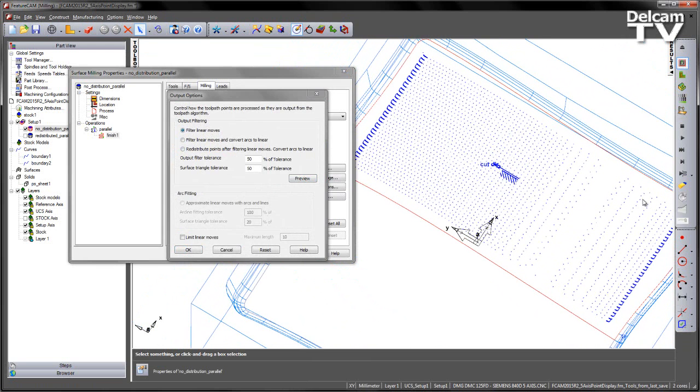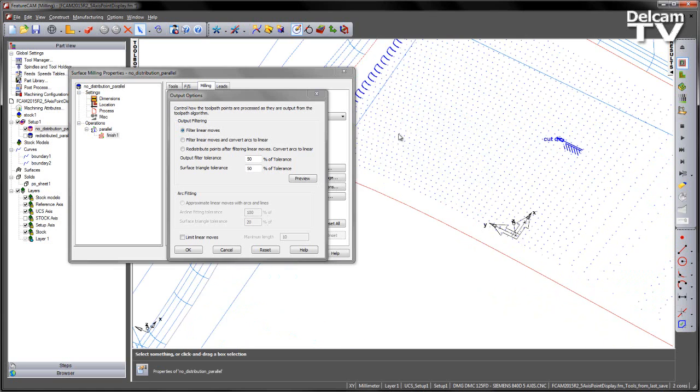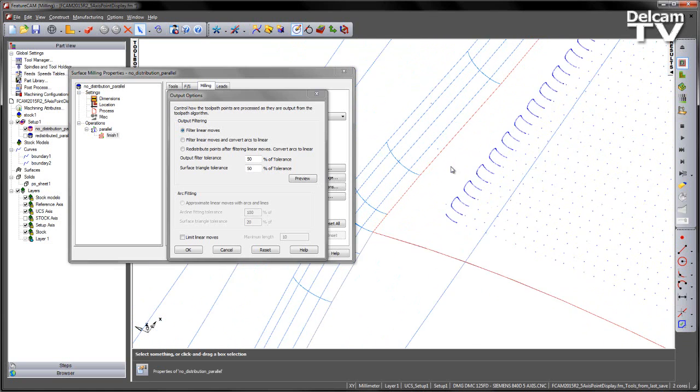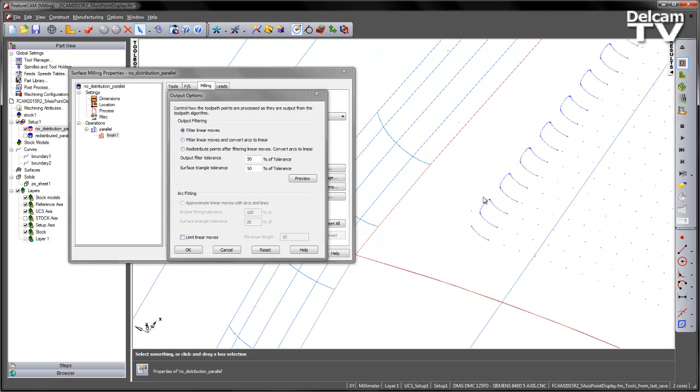Here you can see we've got quite widely distributed points in the main body of the toolpath. Then as we get to the leading link move, you can see we get more points inserted.